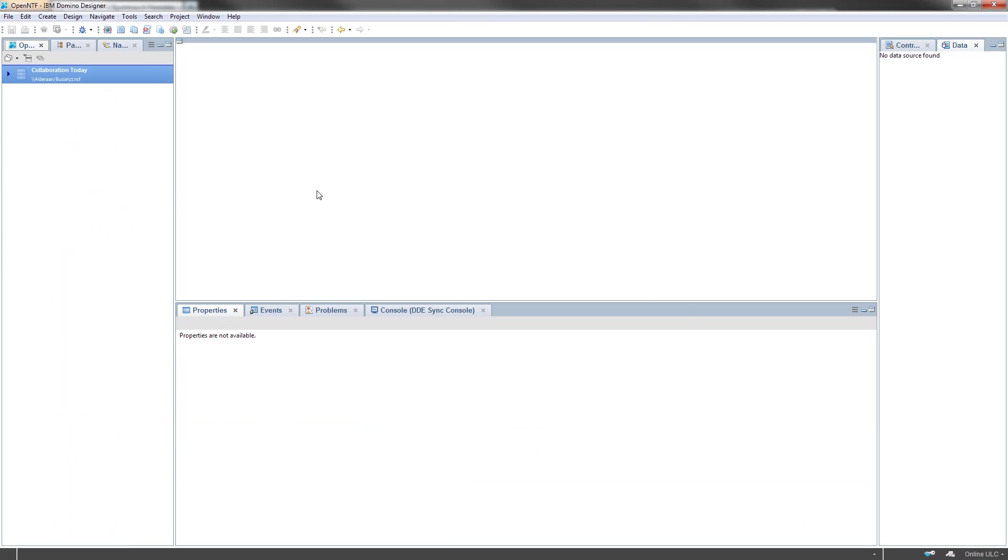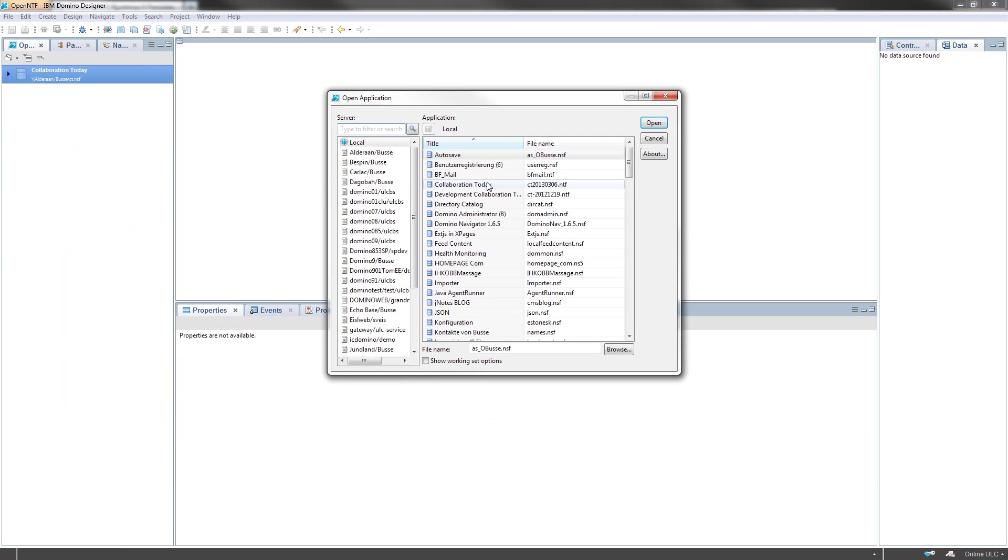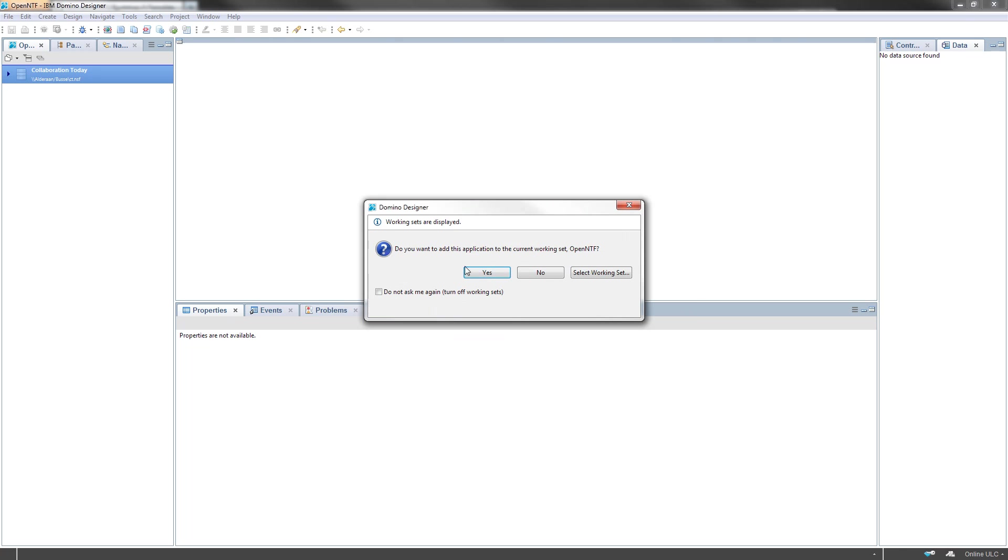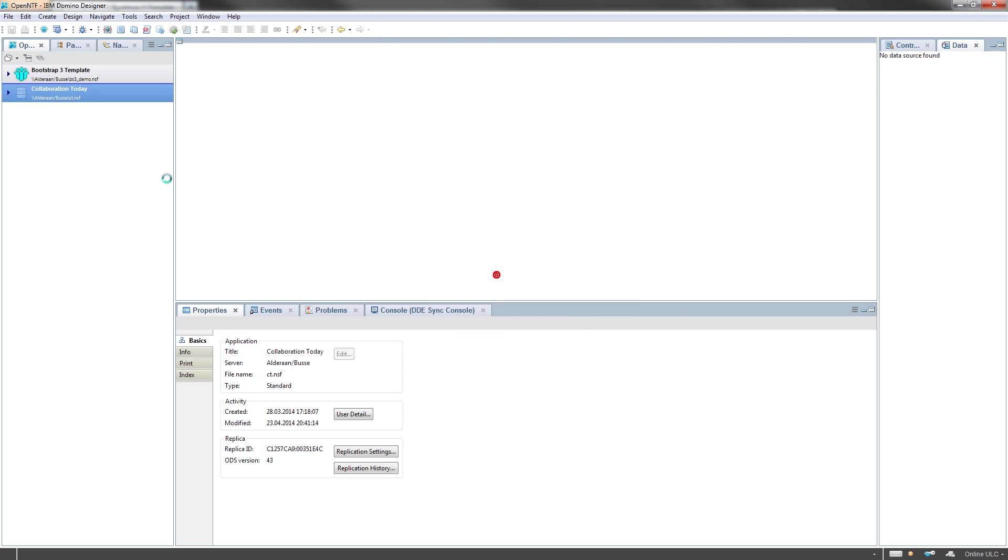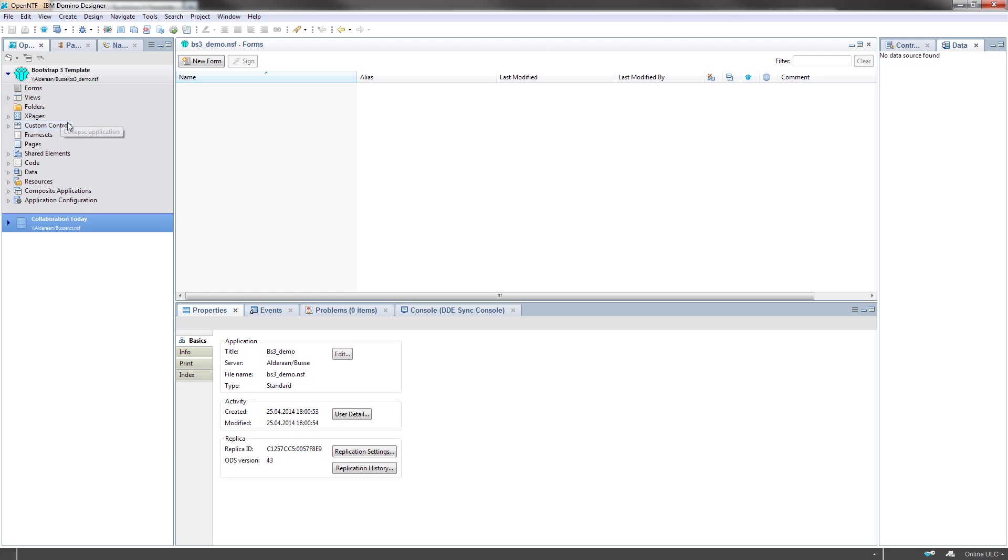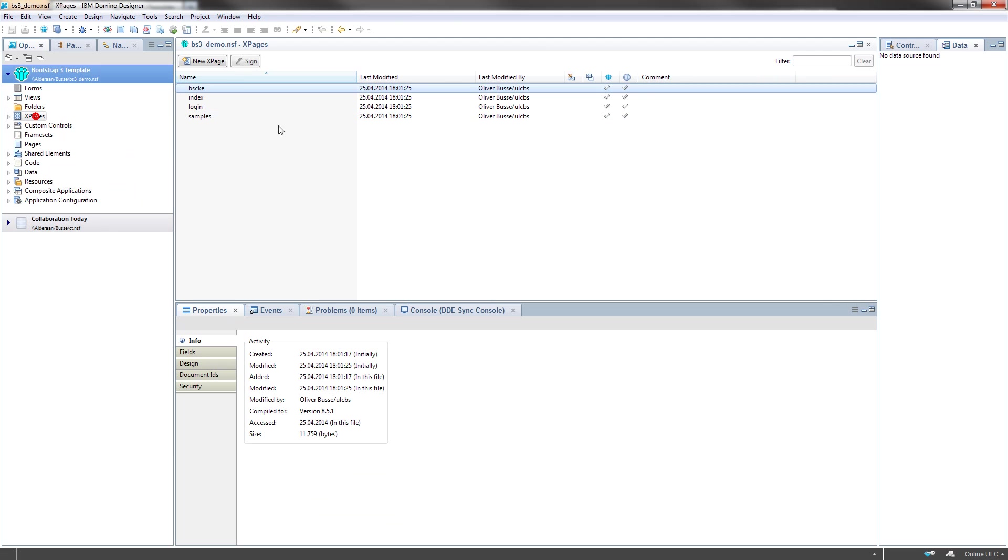I open the application right here from Domino Designer. This is the just created database BS3 demo. I open it in Domino Designer, put it to my workspace, and here we are.